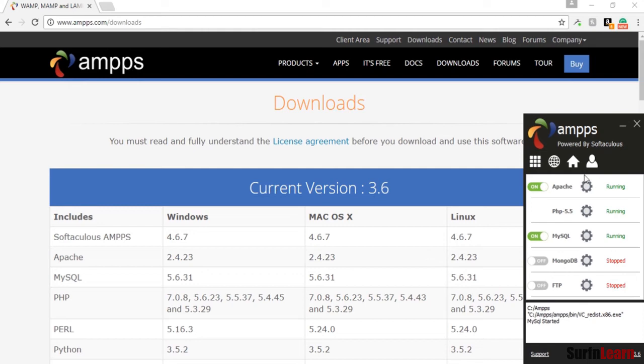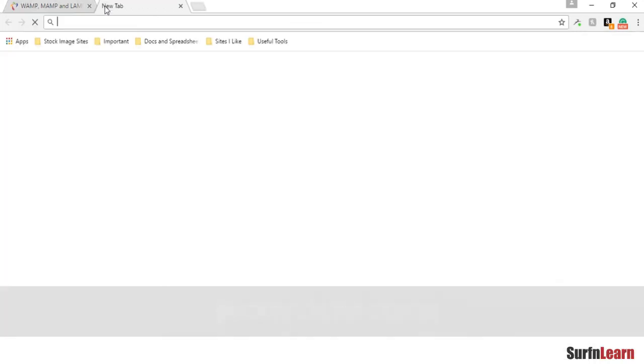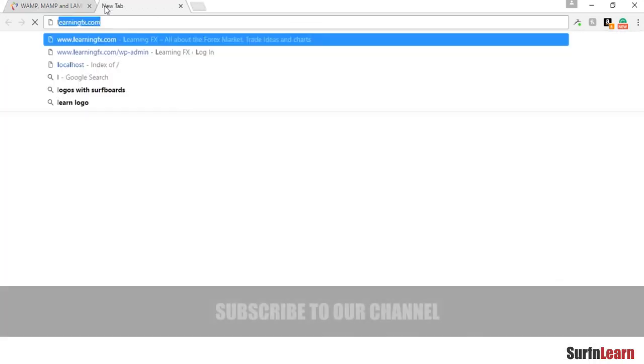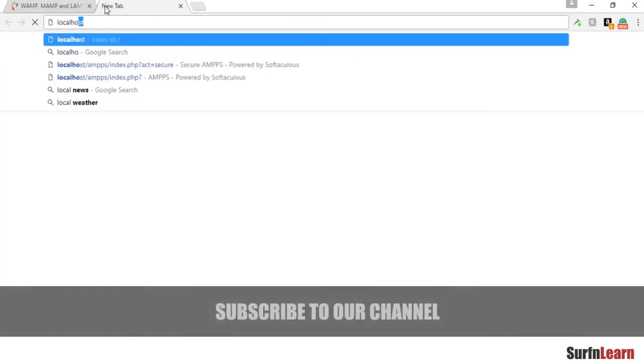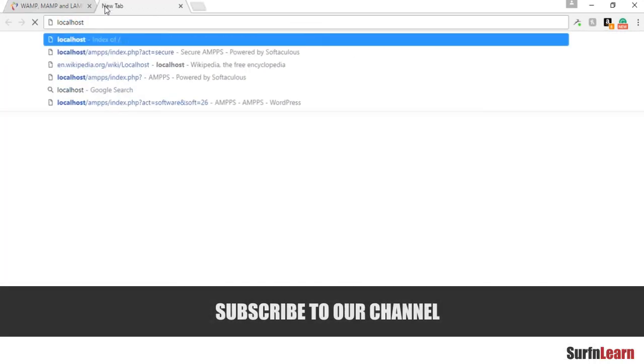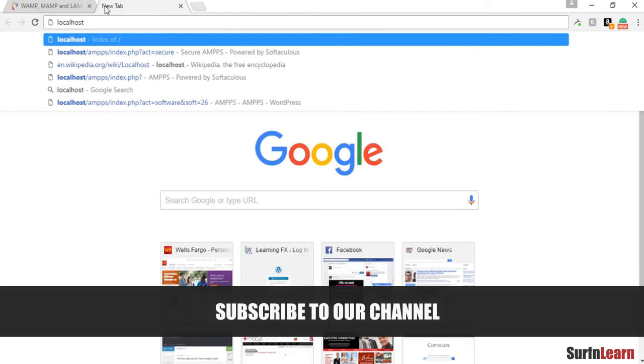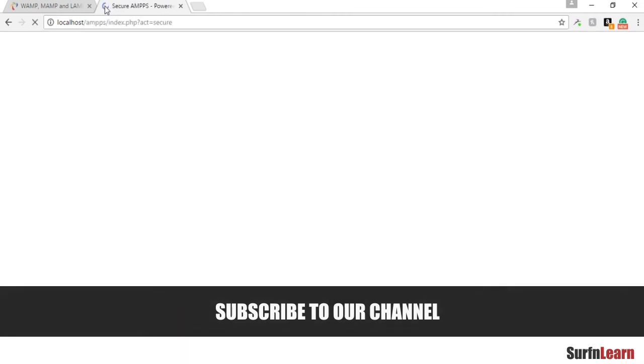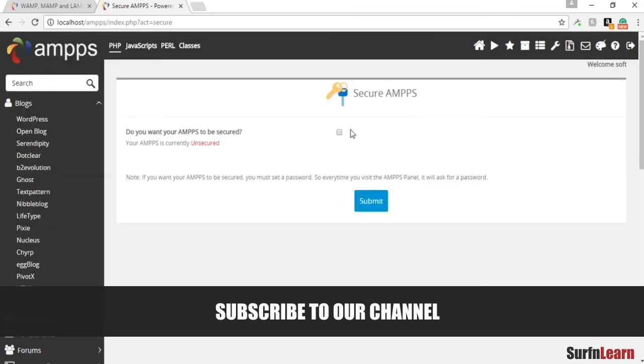We're basically done with installation of AMPPS. If you want to test your AMPPS installation, you just go to your browser and you can go over to localhost to see if AMPPS is working properly. And it is, it's working pretty nicely.